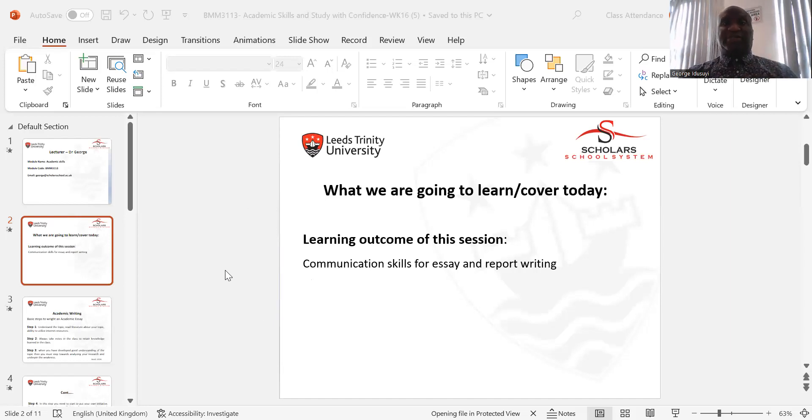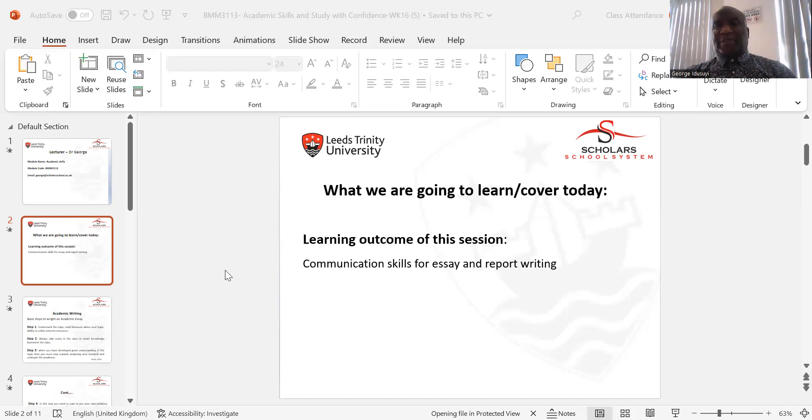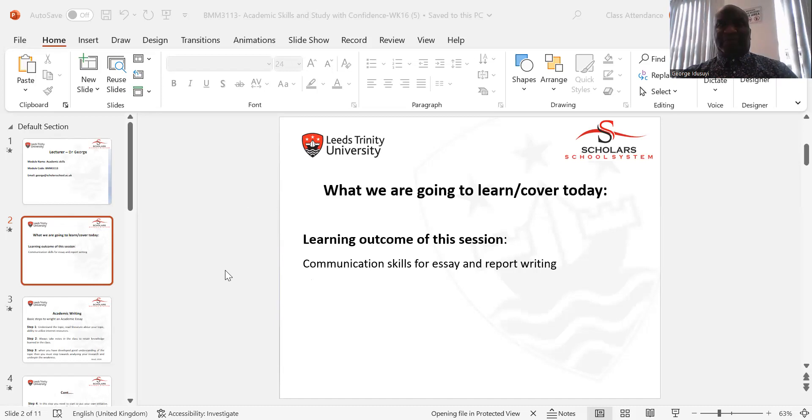Today we're going to be looking at communication skills for essay writing and report. One thing first that I want us to look at for the academic skills, like I always say, is what is expected of us in this course. Like we discussed the last time, what is expected of us for BMM 3113.